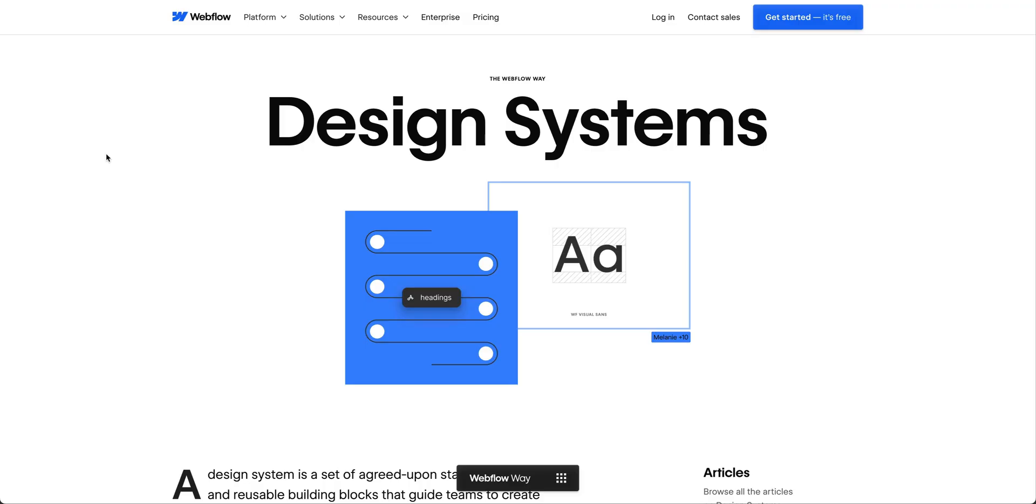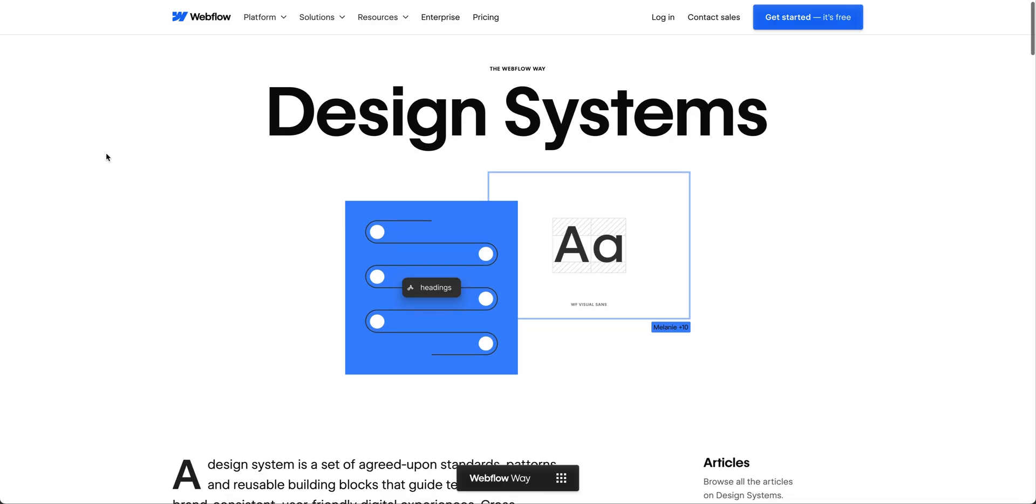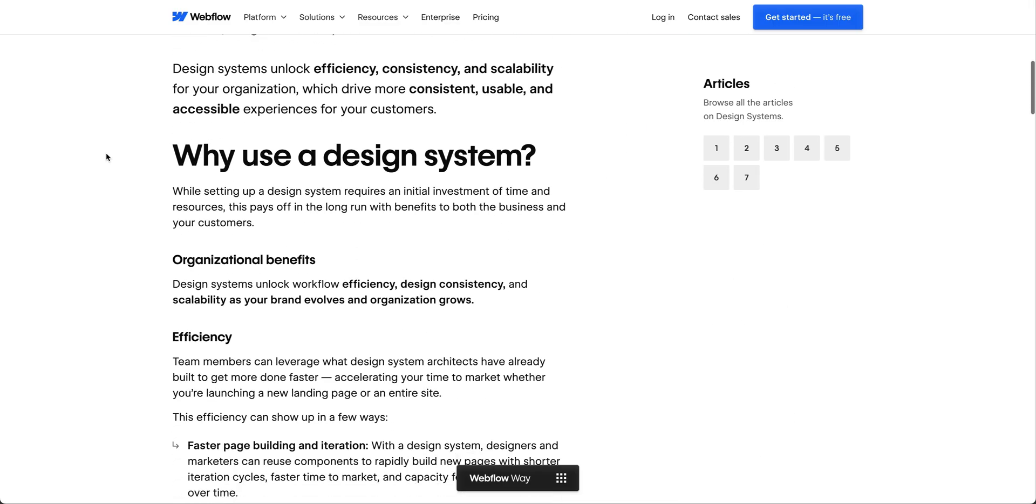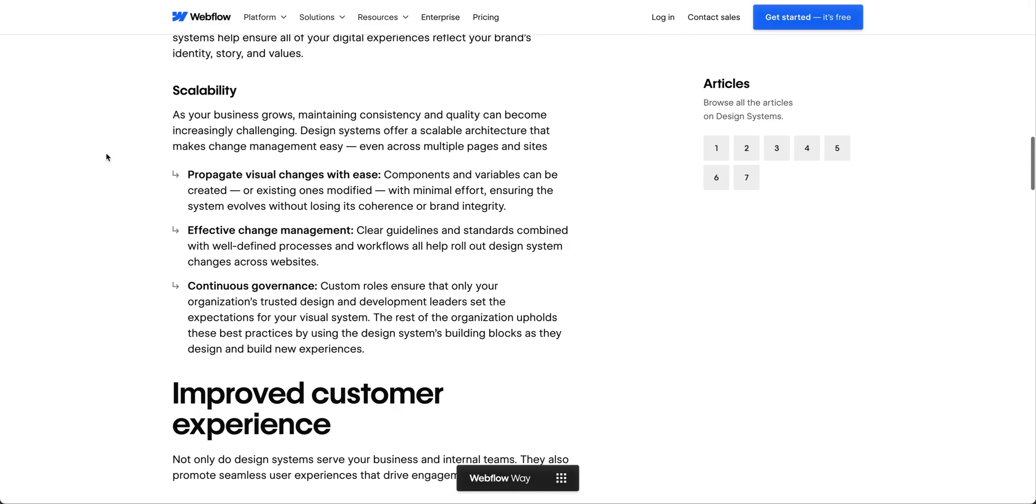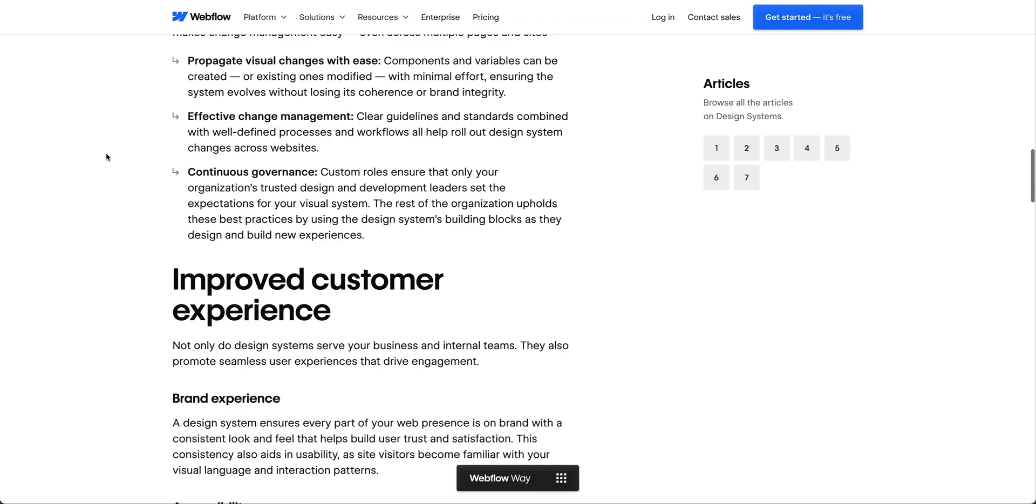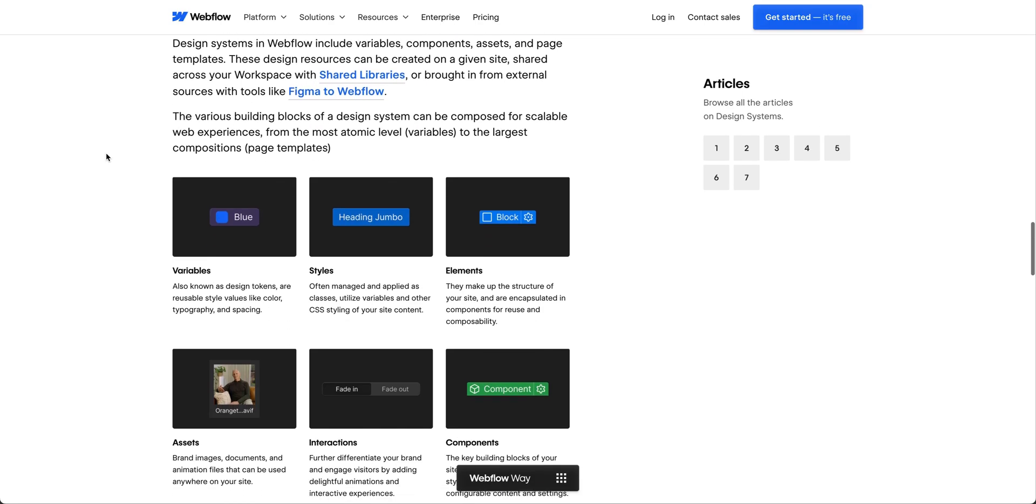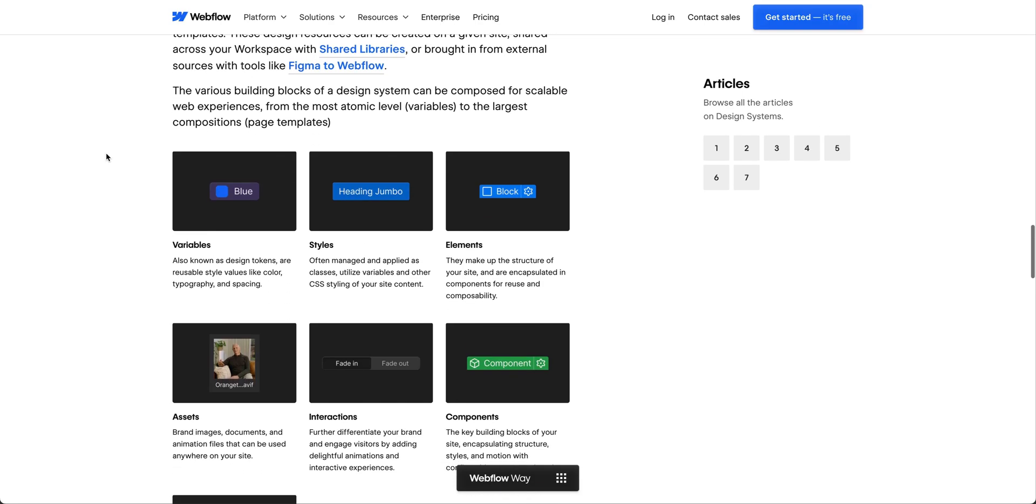When you build your site with a strong foundation, with a solid design system and other best practices, you can get your site into production and performing smoothly and set your site up for success as you scale and evolve it over time.